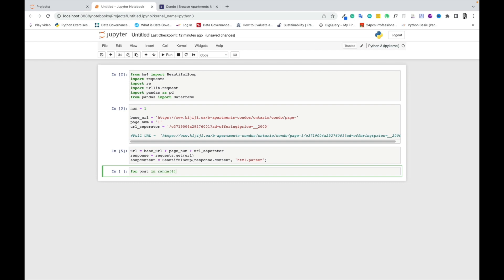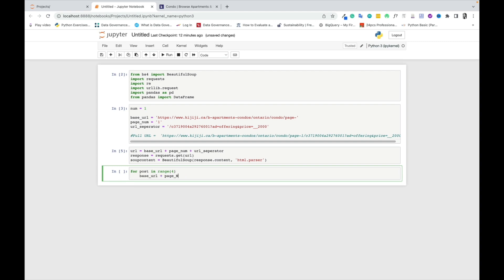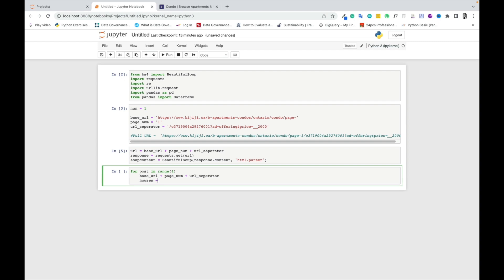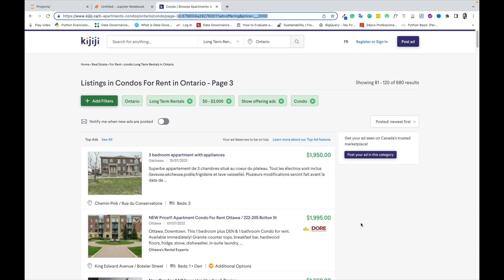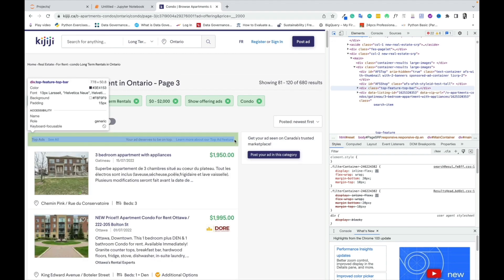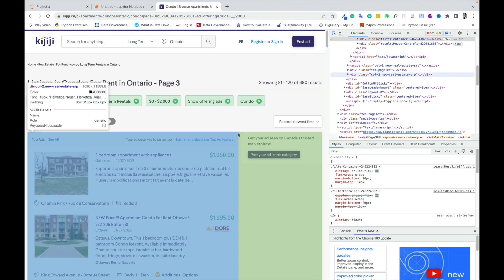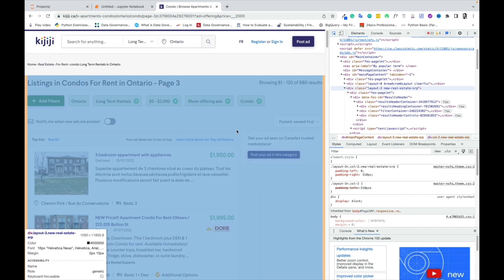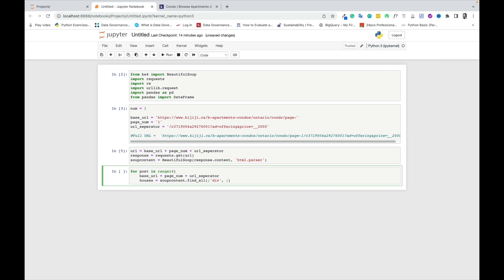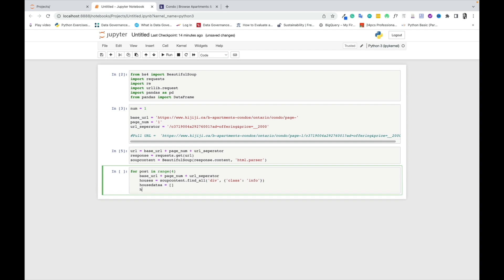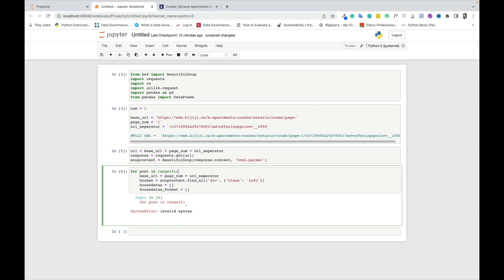I'll be using a for loop to access the details of the website by looping through each of the details on the website. Because the website is built with HTML, that's why we have the HTML parser. I'm trying to figure out what tag is being used to structure the page containing all the different details for different houses. We can see that it's called the 'class info' — that's where all the house details are stored — and I'm creating an array called 'house_data'.